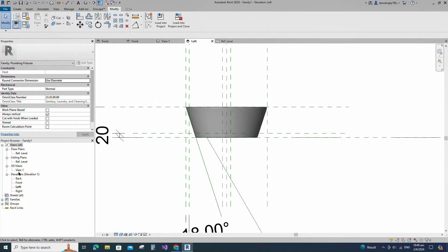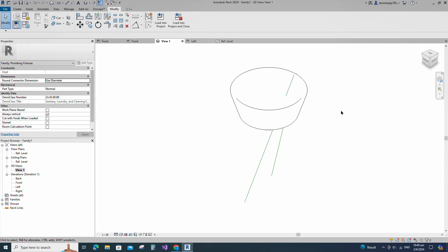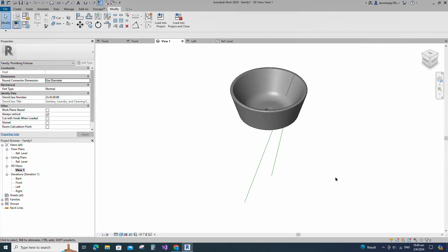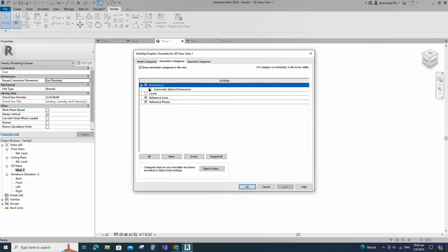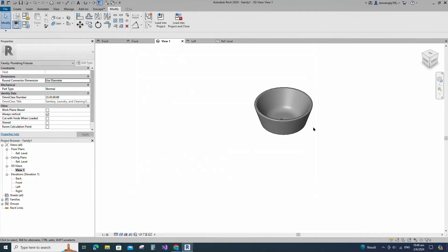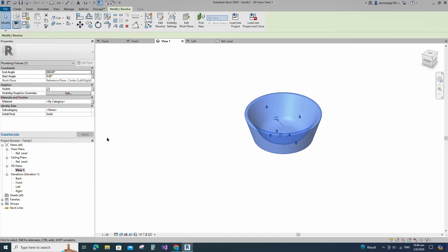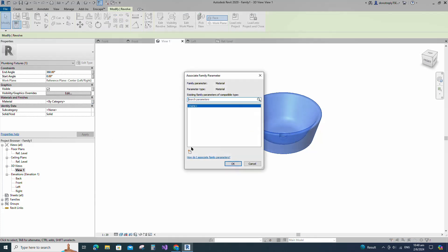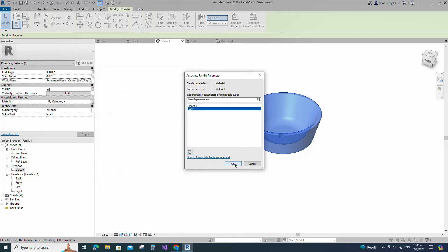Check in 3D view. Go to Visibility/Graphic Overrides, turn off dimensions and reference lines. Select the geometry and assign the material parameter to body material. Keep type and click OK.